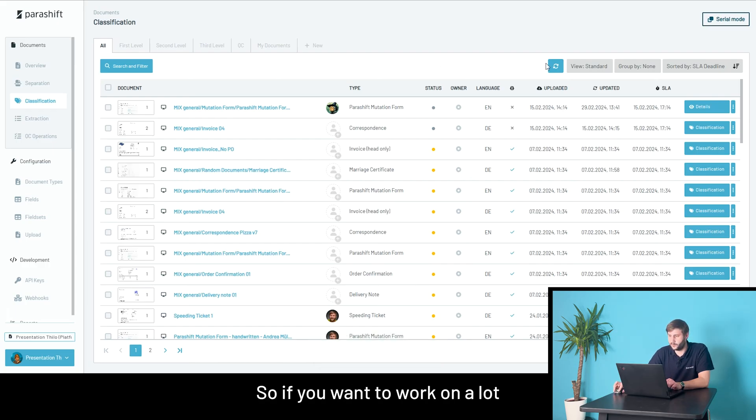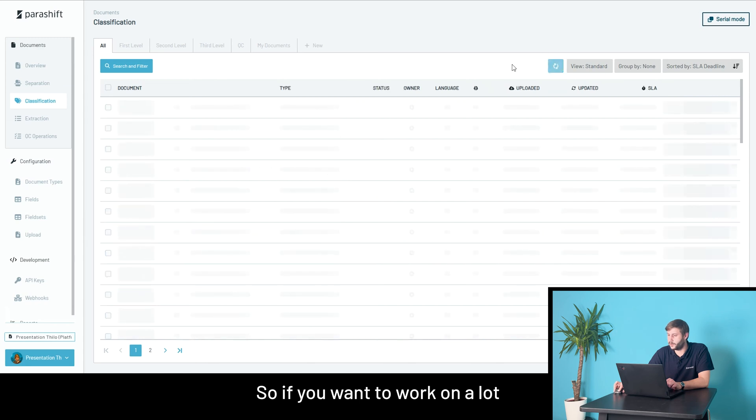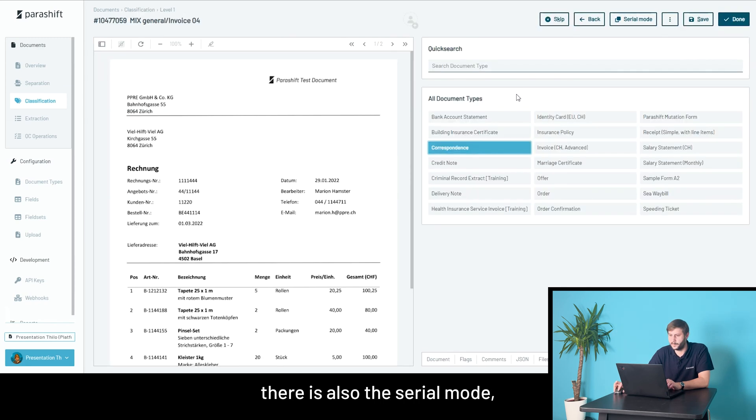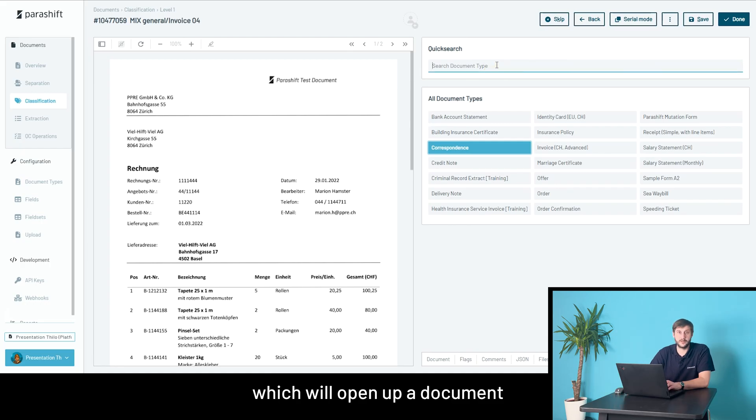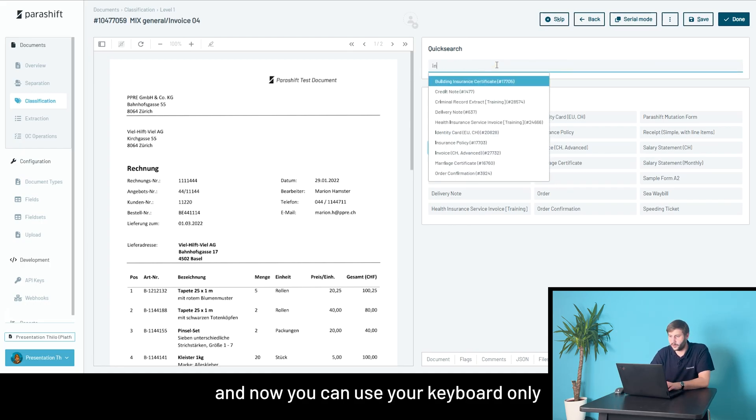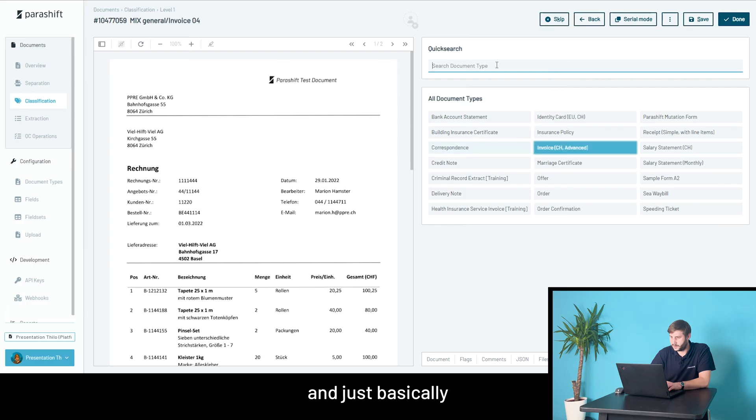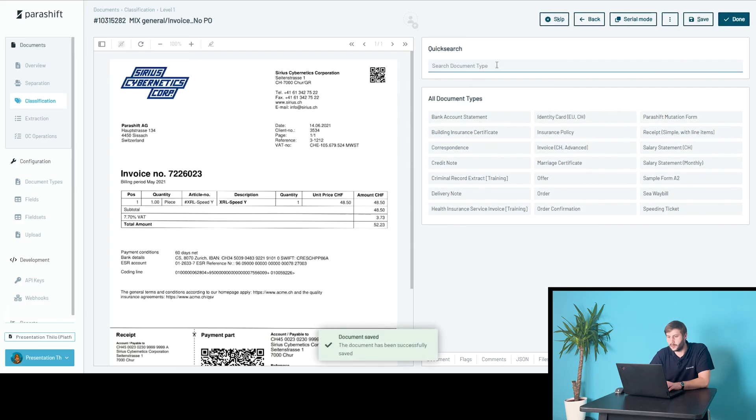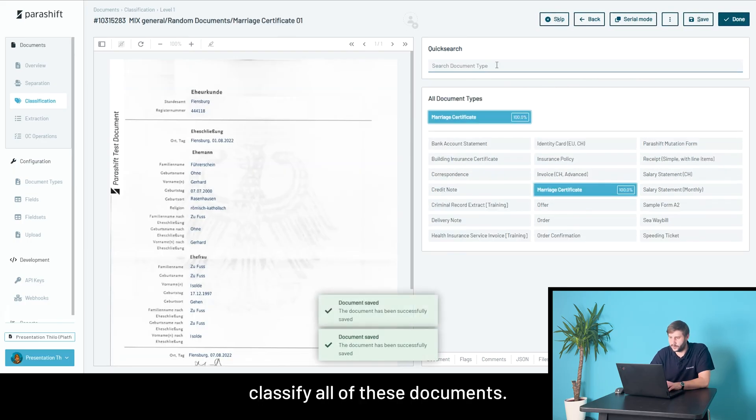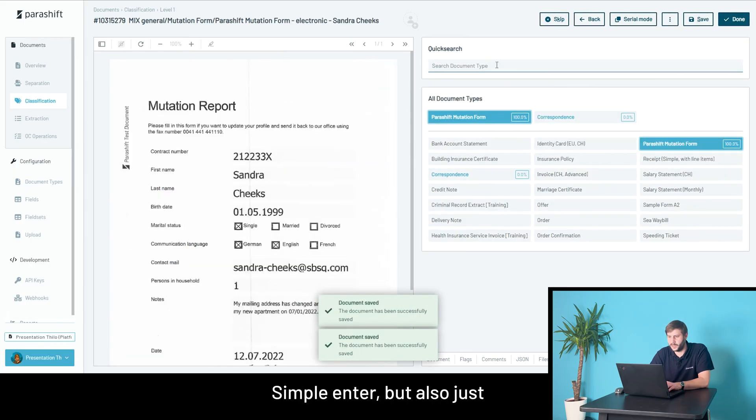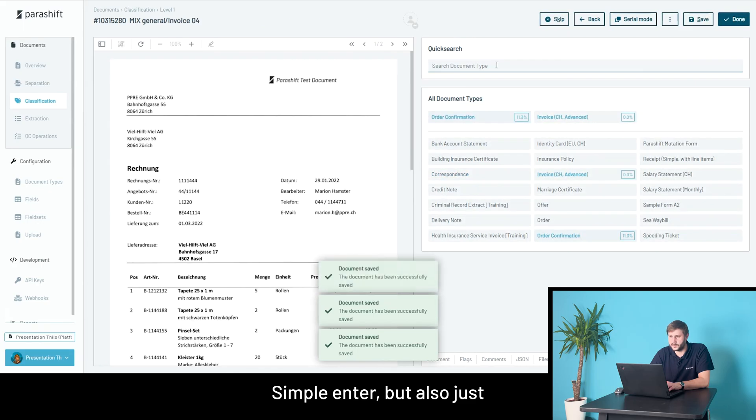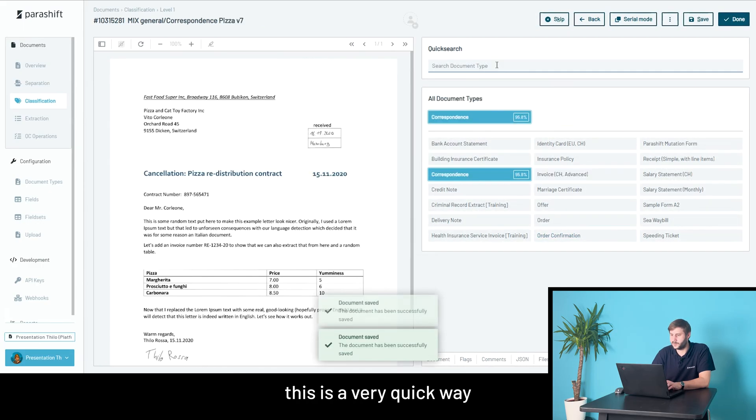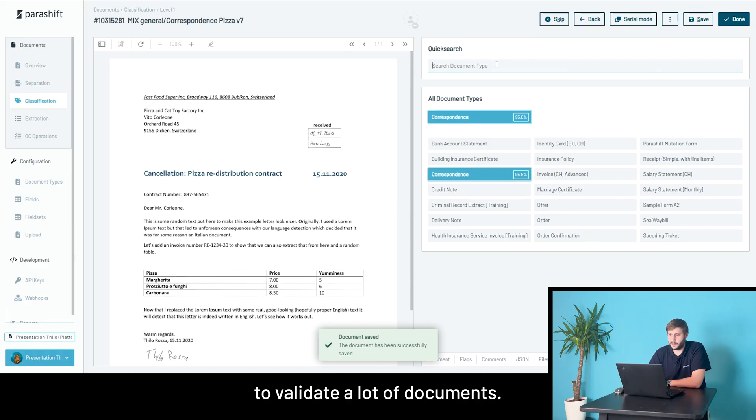So, if you want to work on a lot more documents in order, there's also the zero mode, which will open up a document. And now you can use your keyboard only and just basically quickly classify all these documents. Simple enter, but also just classify them. And as you can see, this is a very quick way to validate a lot of documents.